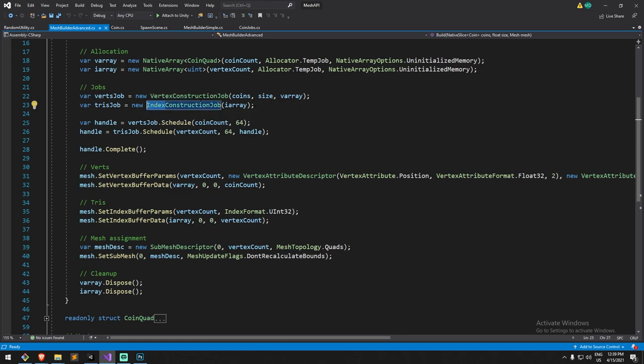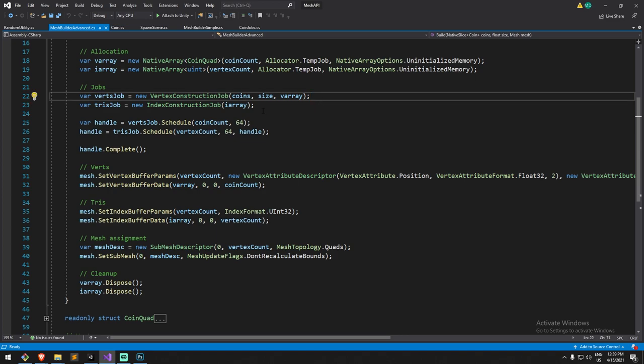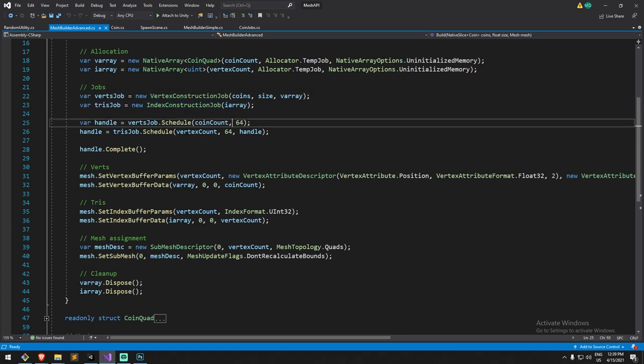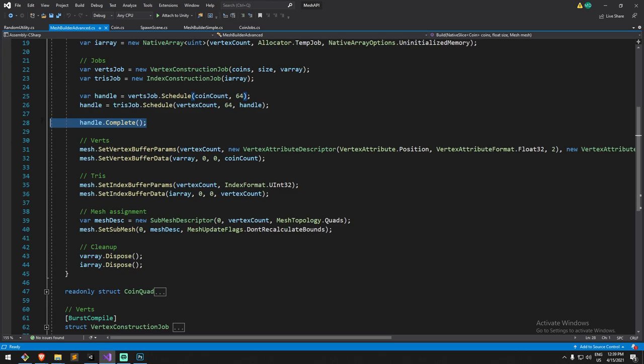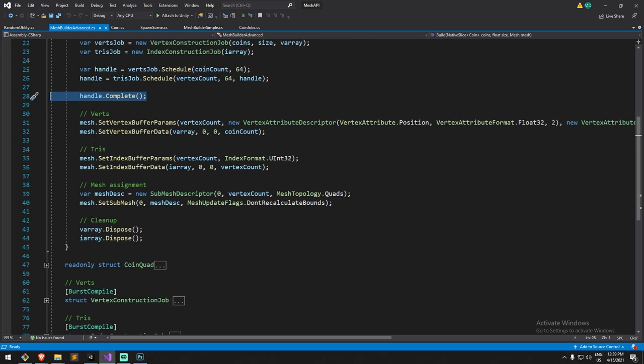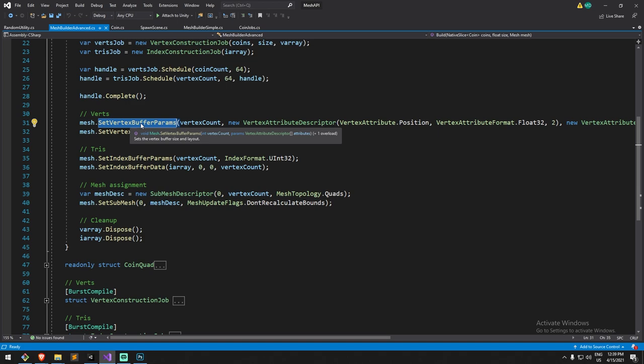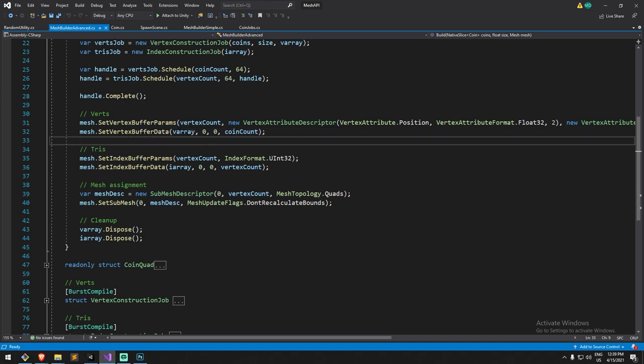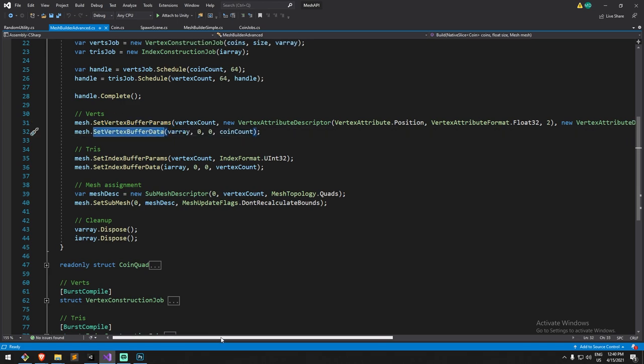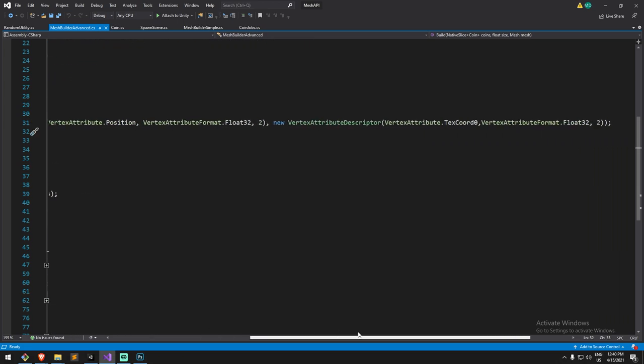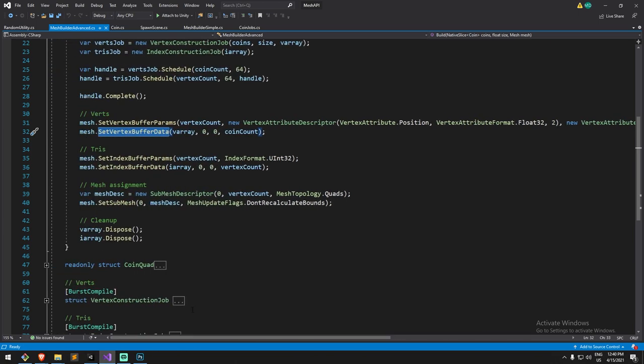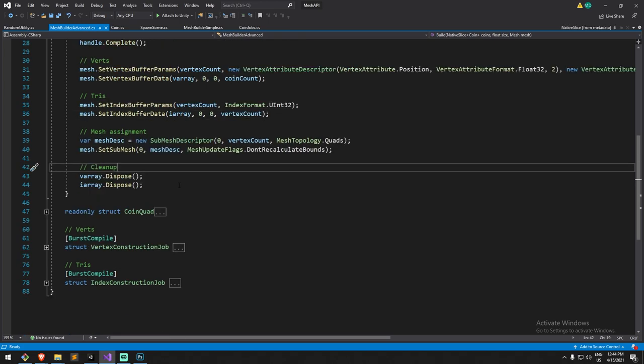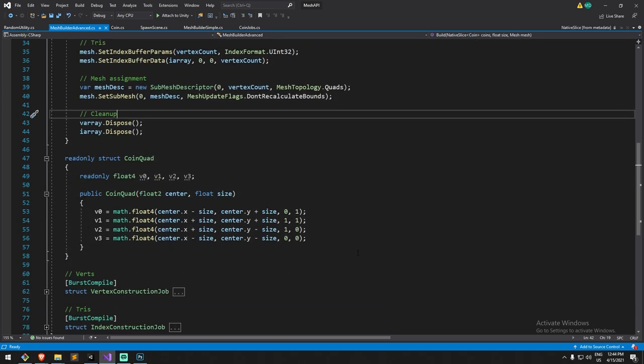We create them in temporary jobs and then we actually create jobs for them. So we have vertex construction job and the index construction job. We then run the handles for these jobs. We schedule these jobs, once they're completed we keep on going by doing the following functions: SetVertexBufferParams and SetVertexBufferData. You can have a look at that code directly on my GitLab or on Kejiro's GitHub.